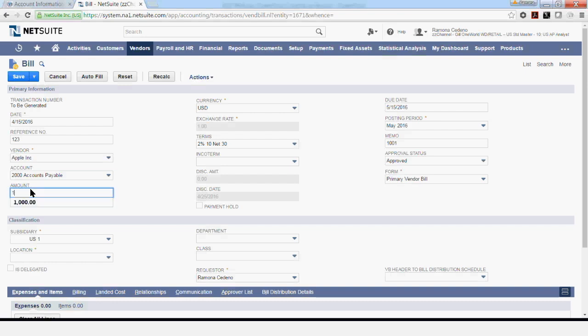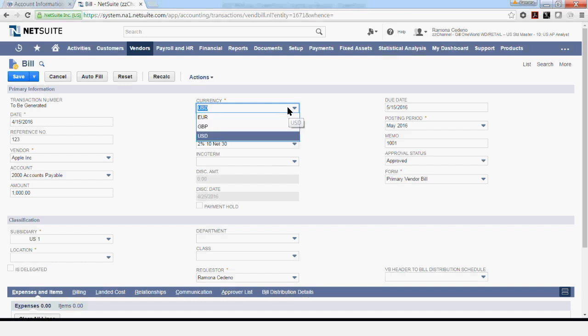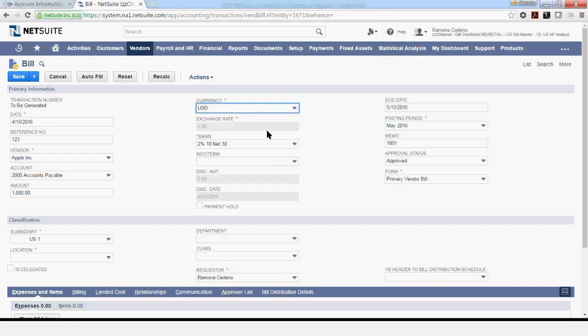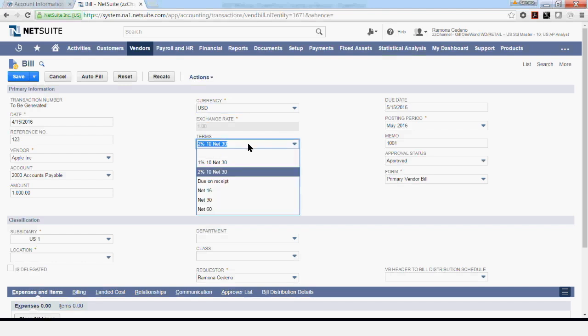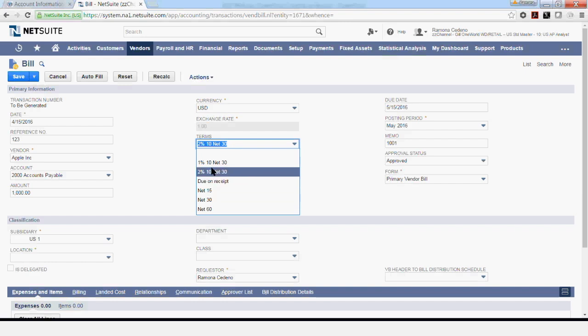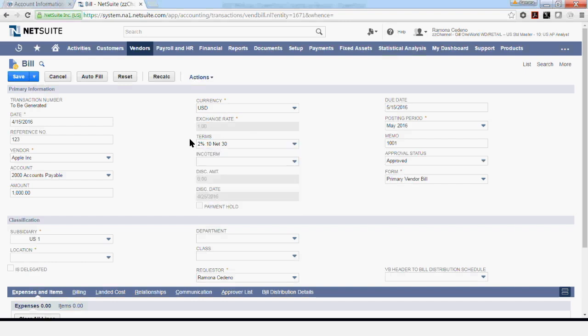You enter the amount of your invoice. And the currency that's defaulting to this vendor right now is the USD. But if multiple currencies are allowed to this vendor, you will be able to see them in the drop-down. The terms for this vendor are 2%, so you're actually able to change them if you have more vendor payment terms set up within your account.